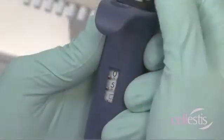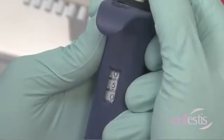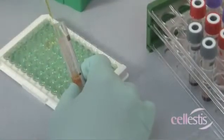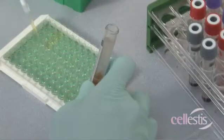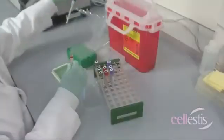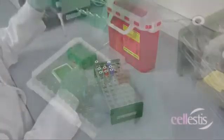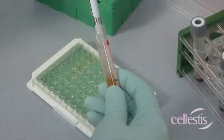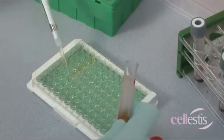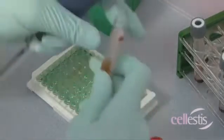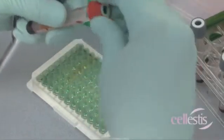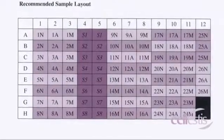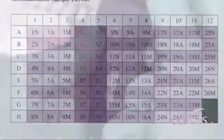Add 50 microliters of each plasma sample to the appropriate ELISA plate wells. You can refer to your region-specific package insert for a recommended sample layout.